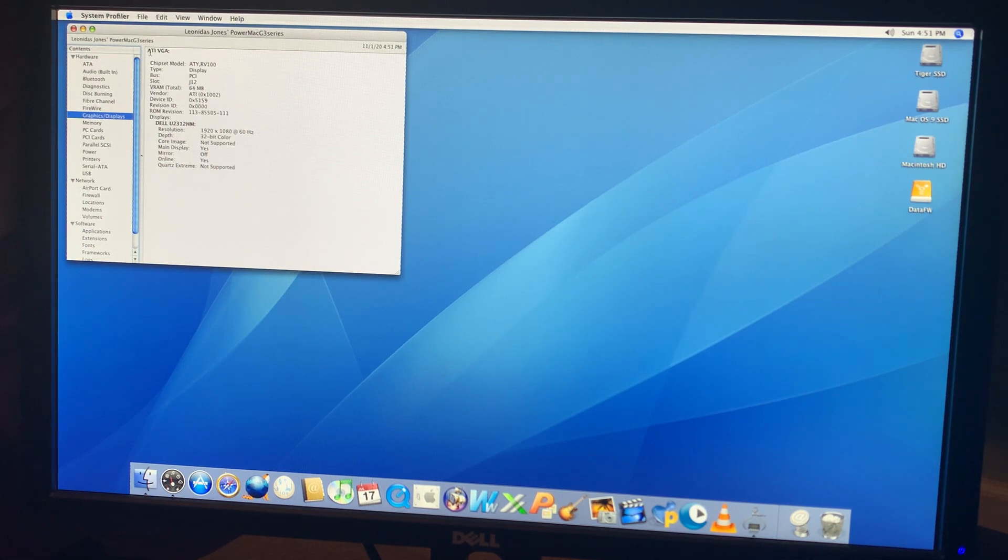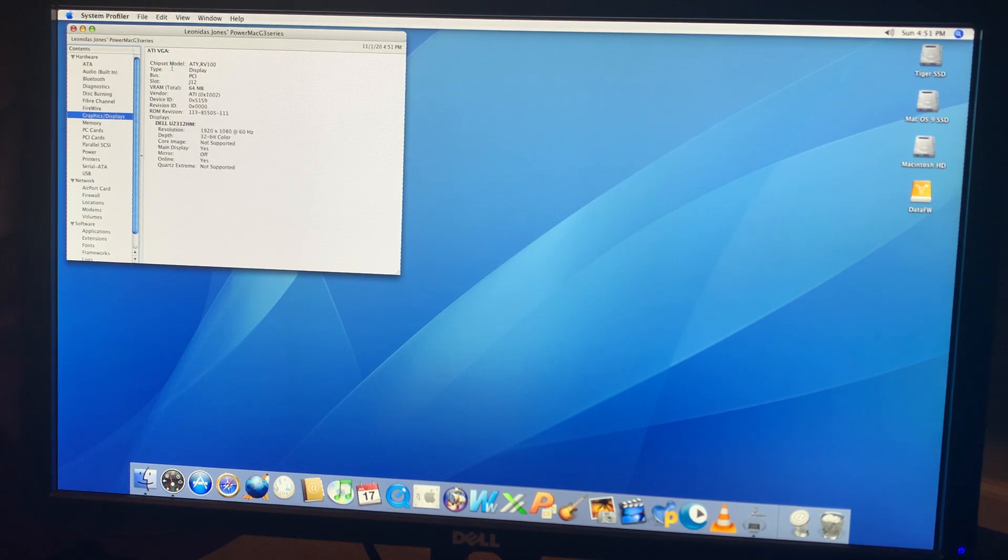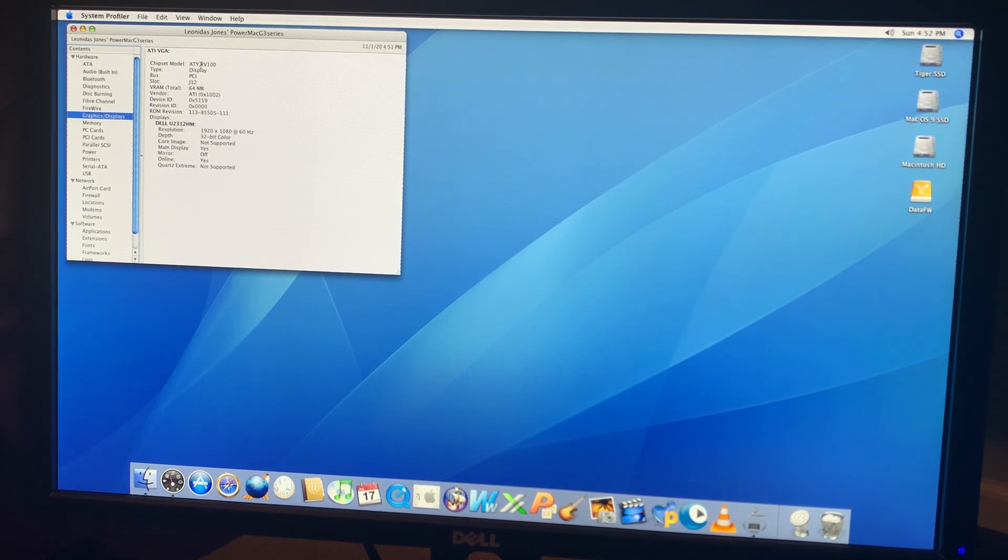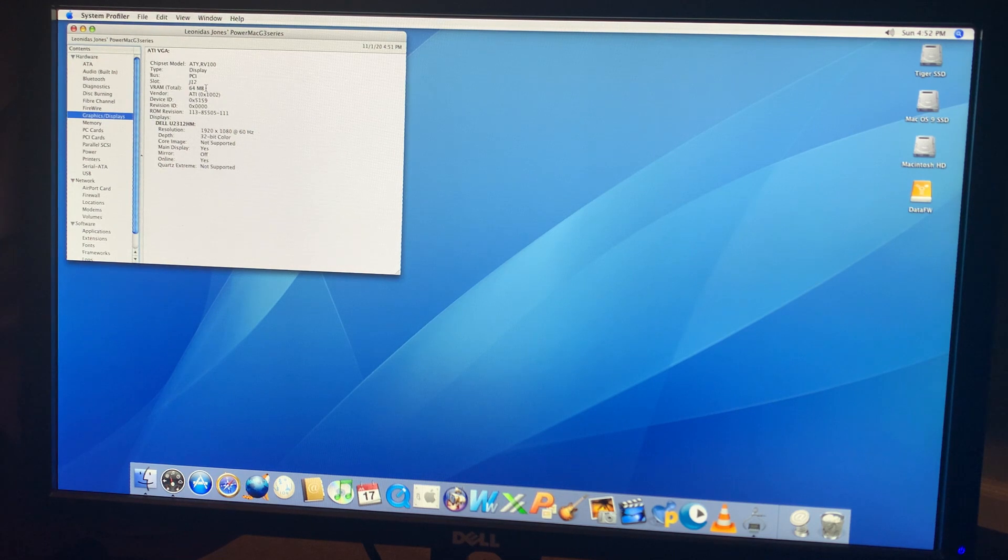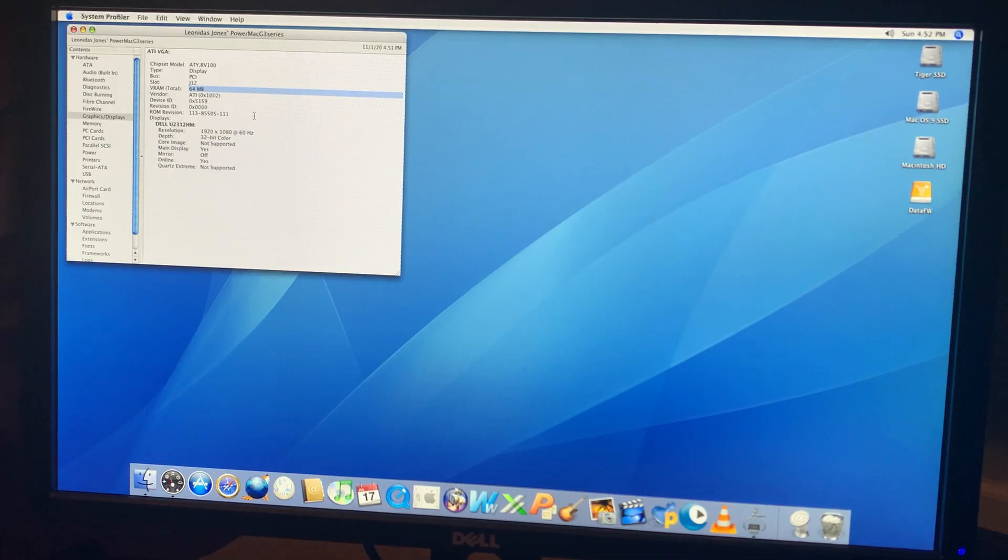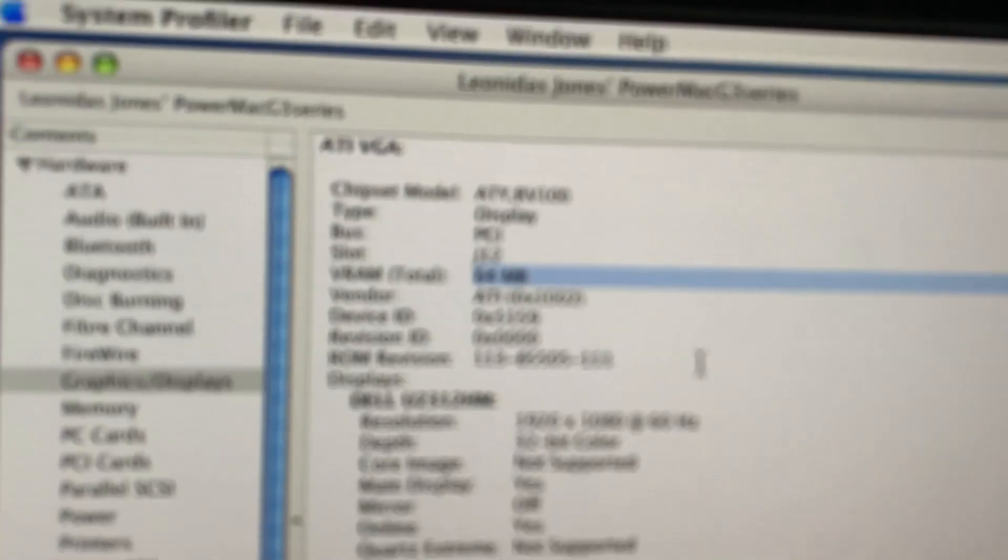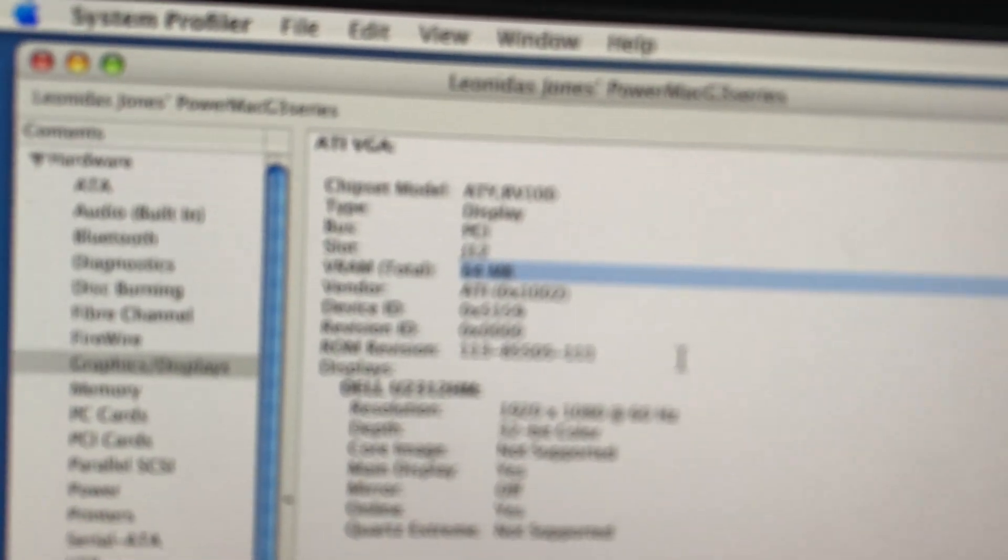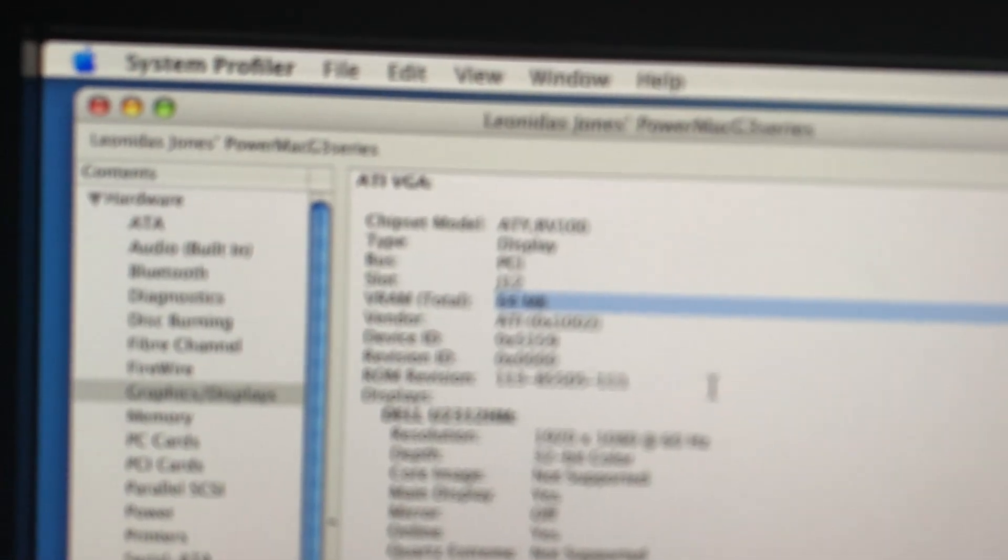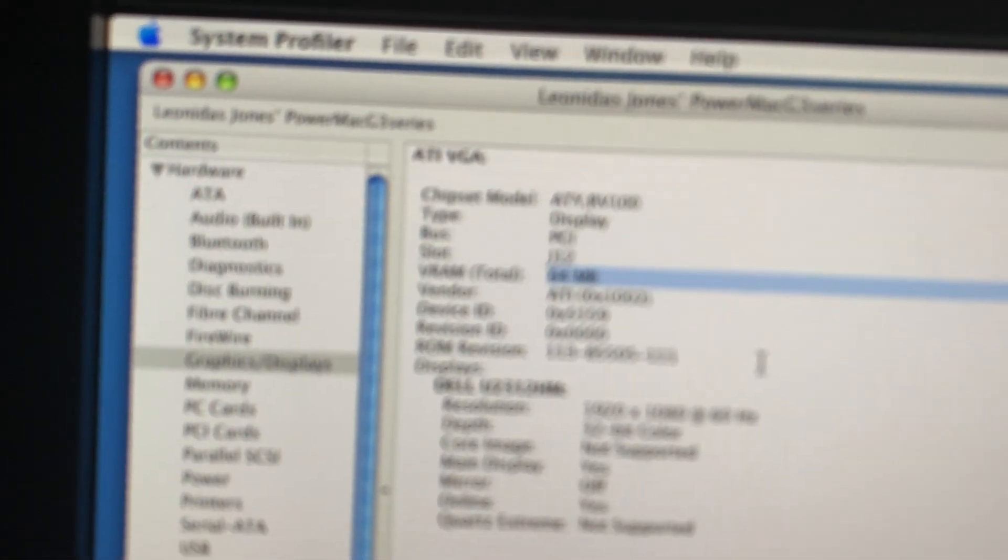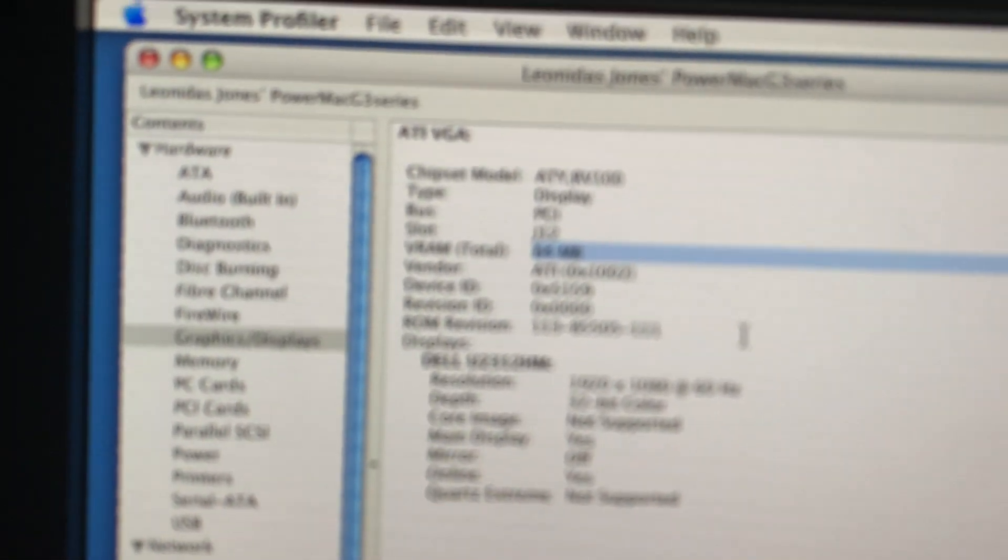ATI VGA, it's not really identifying the card. ATY RV100. Look at that. Let me get you in there so you can see that. 64 megabytes. Ha ha ha!